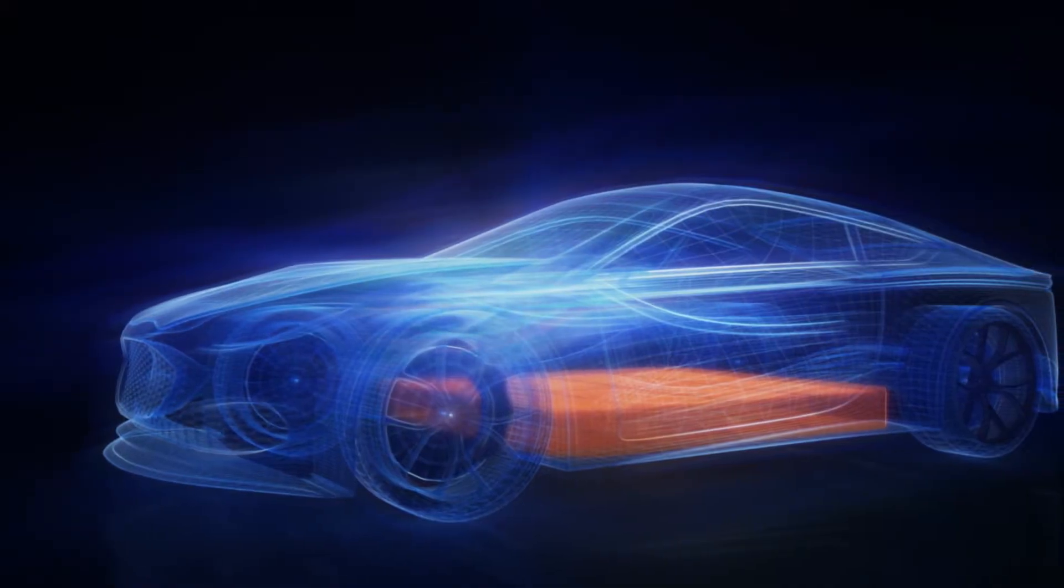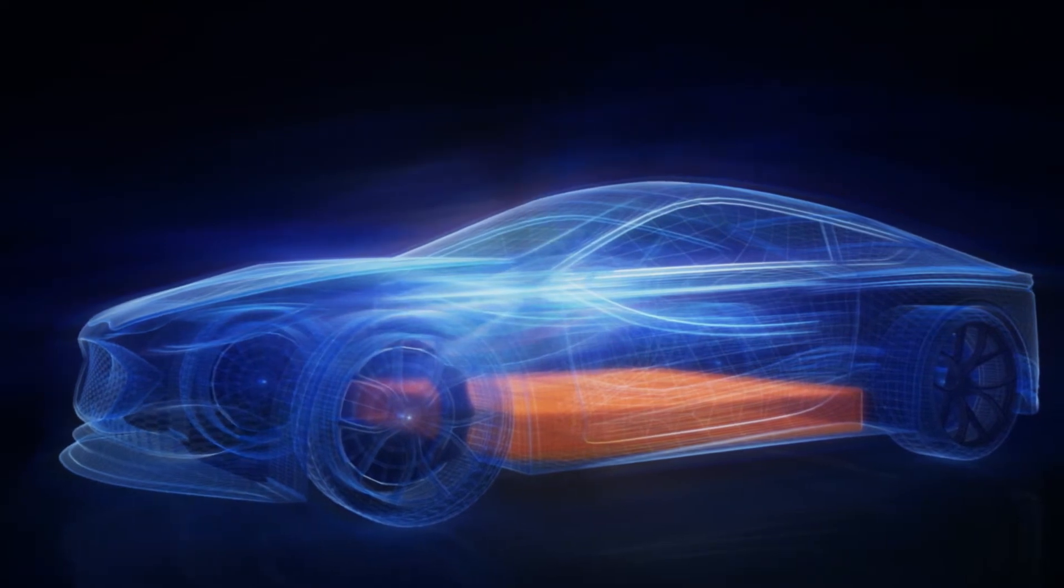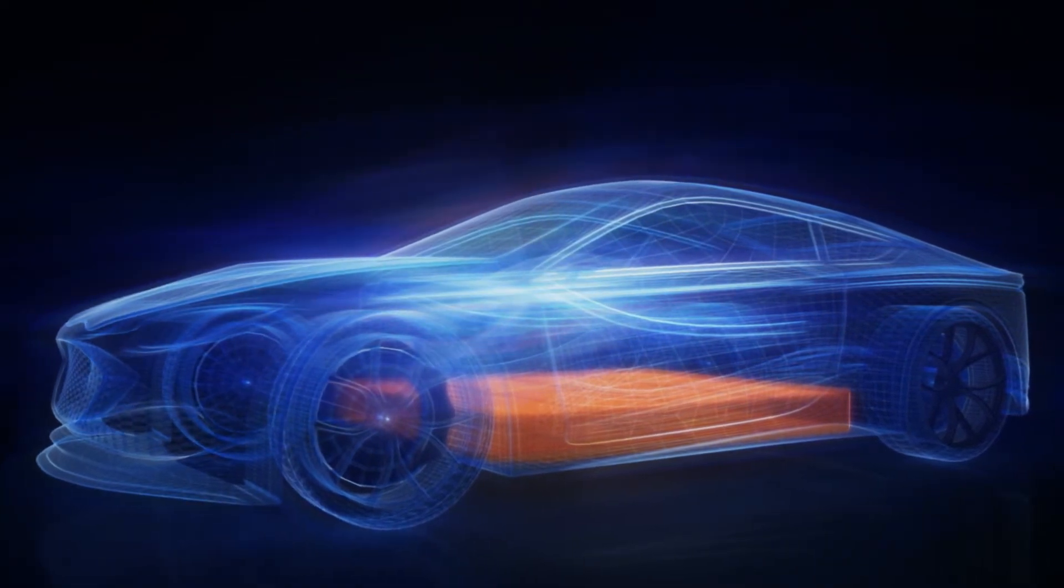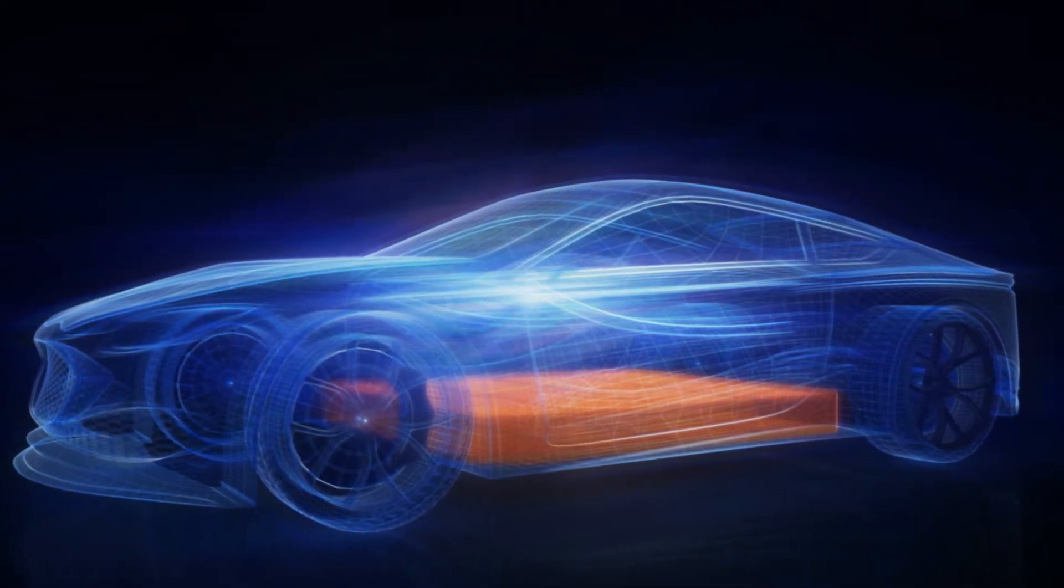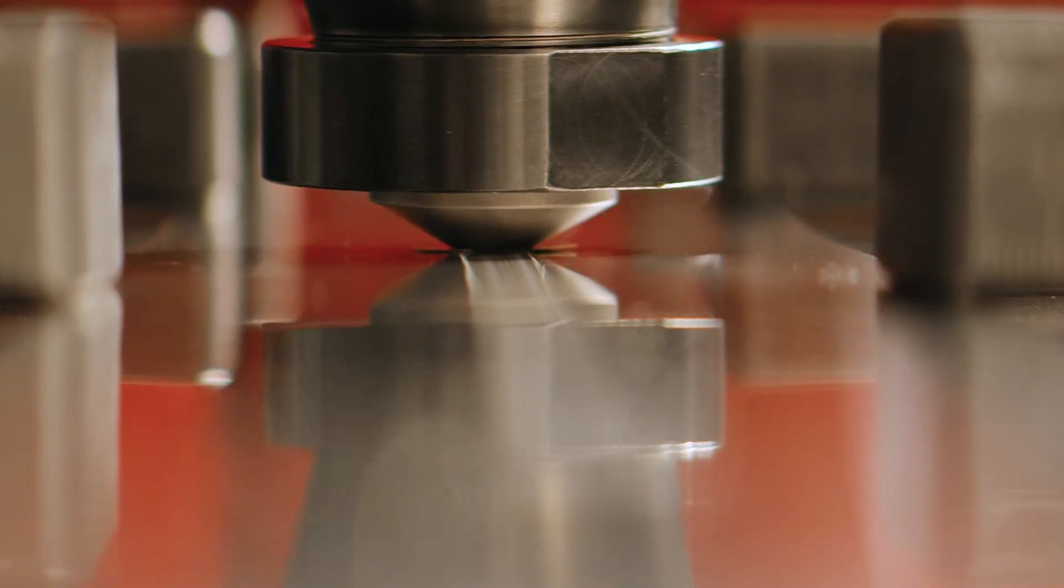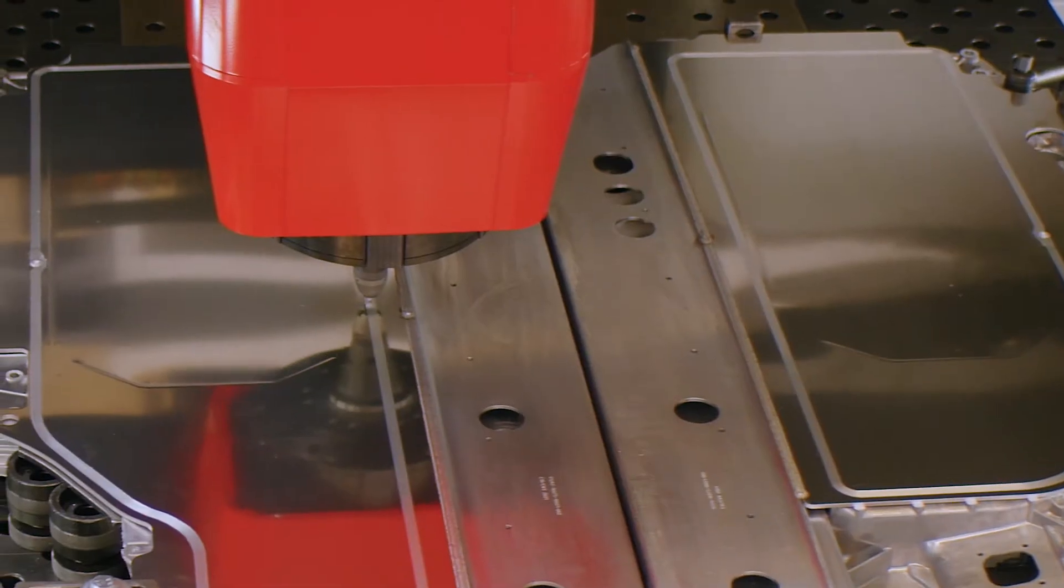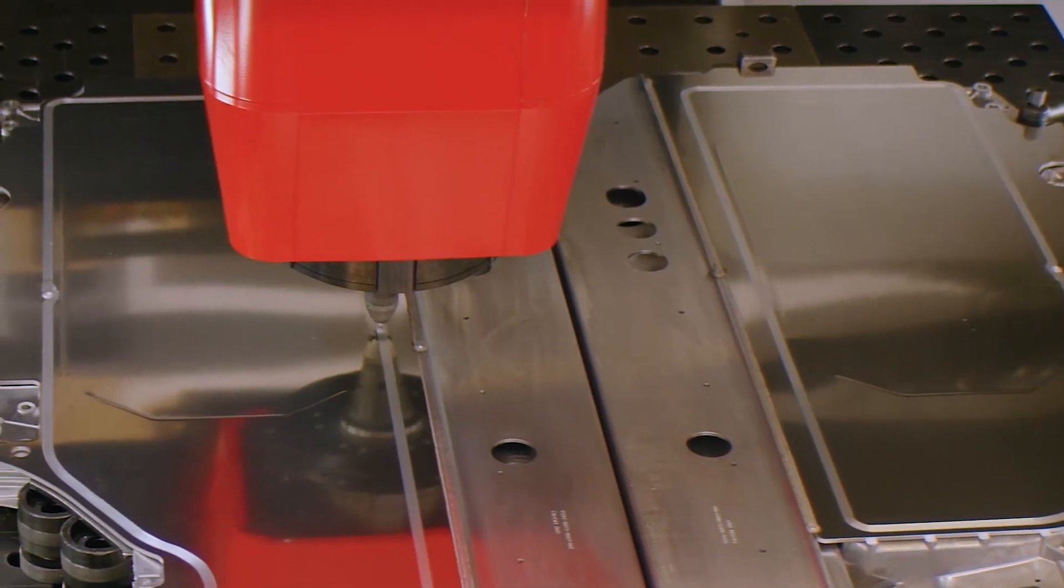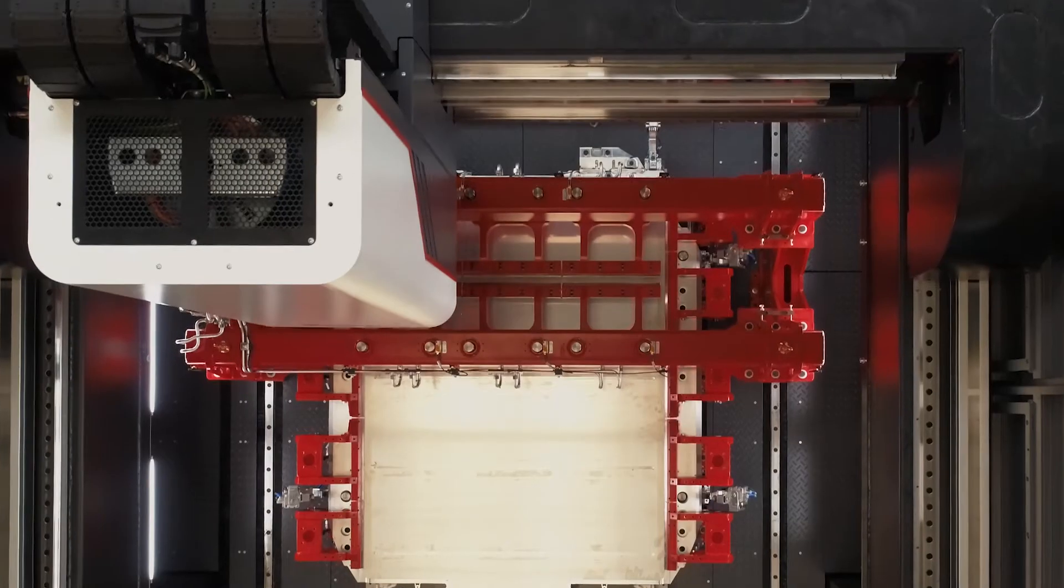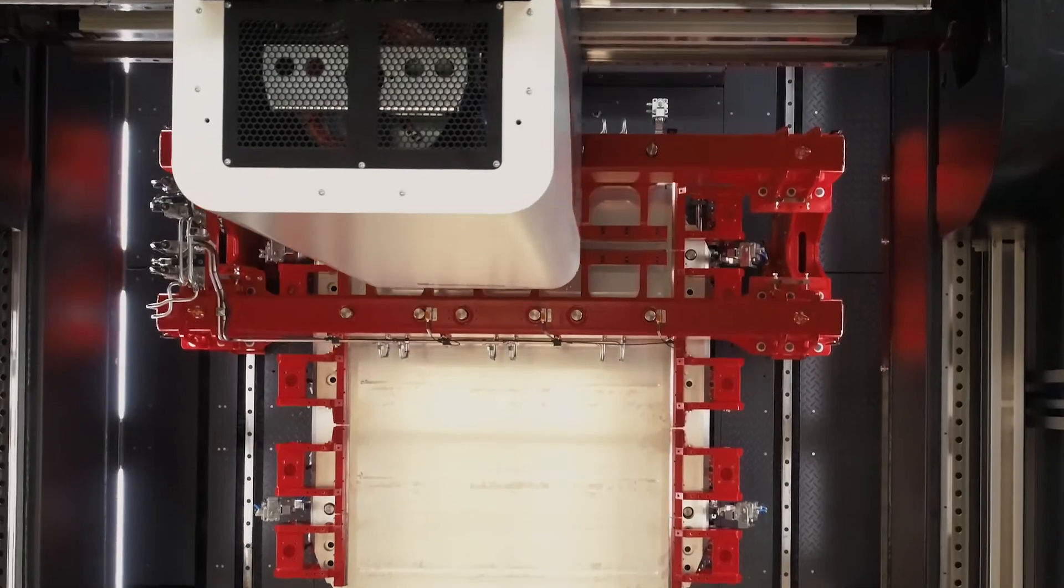We are currently supporting the production of heat exchangers and battery trays in the automotive industry, products mainly made from aluminum alloys. Battery trays are large components with measurements up to 1.50 meters by 2 meters and require a high degree of tightness.